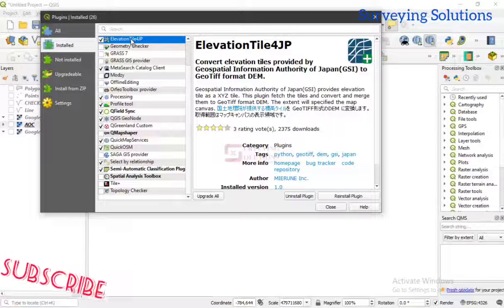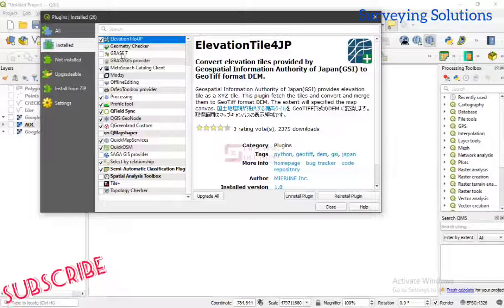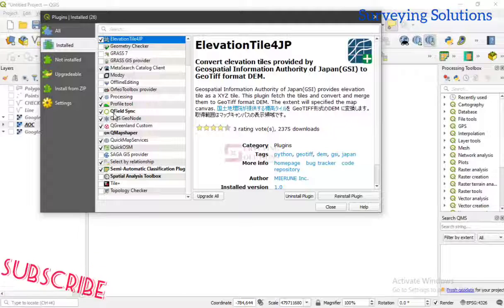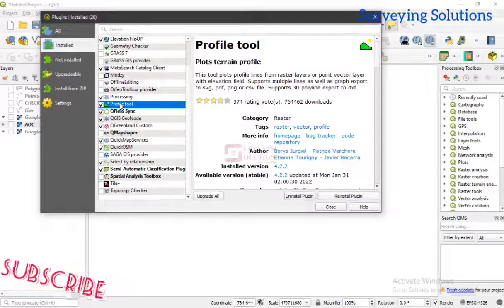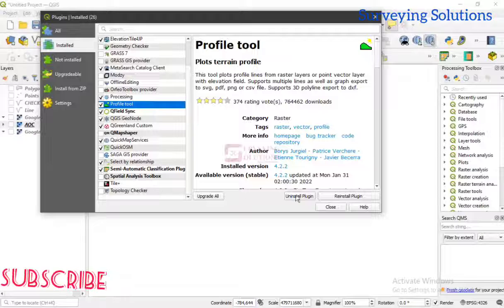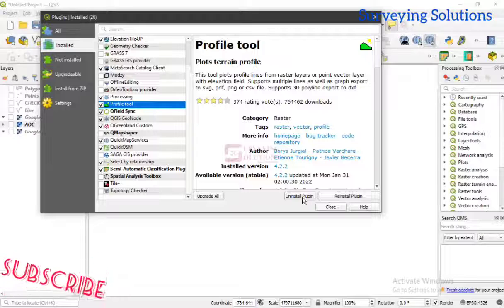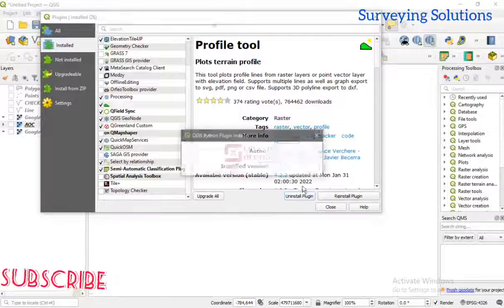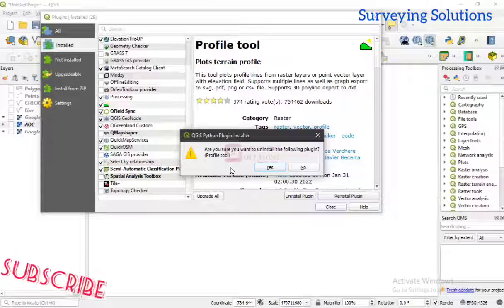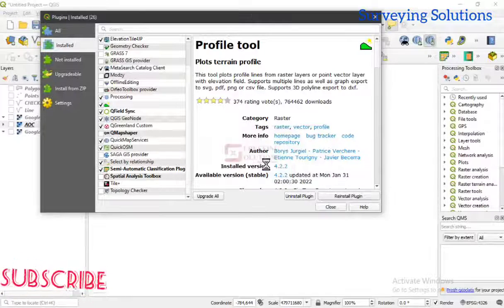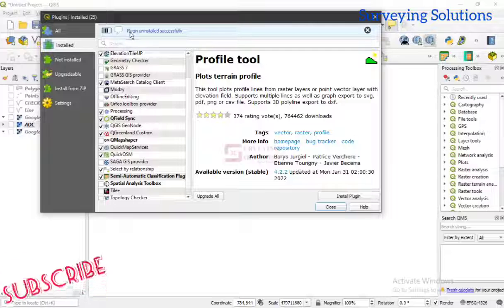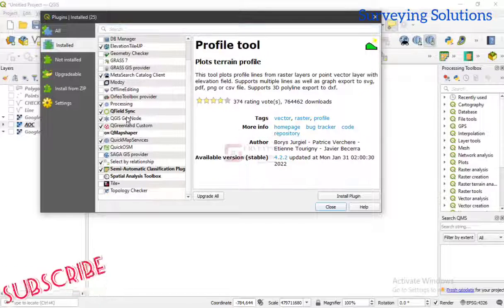That's how you go about installing. Now if you want to uninstall a plugin — let's take the Profile Tool as an example — we click on 'Uninstall Plugin'. It asks: 'Are you sure you want to uninstall the following plugin?' — yes we do. Plugin uninstalled successfully. So that's how you install and uninstall.